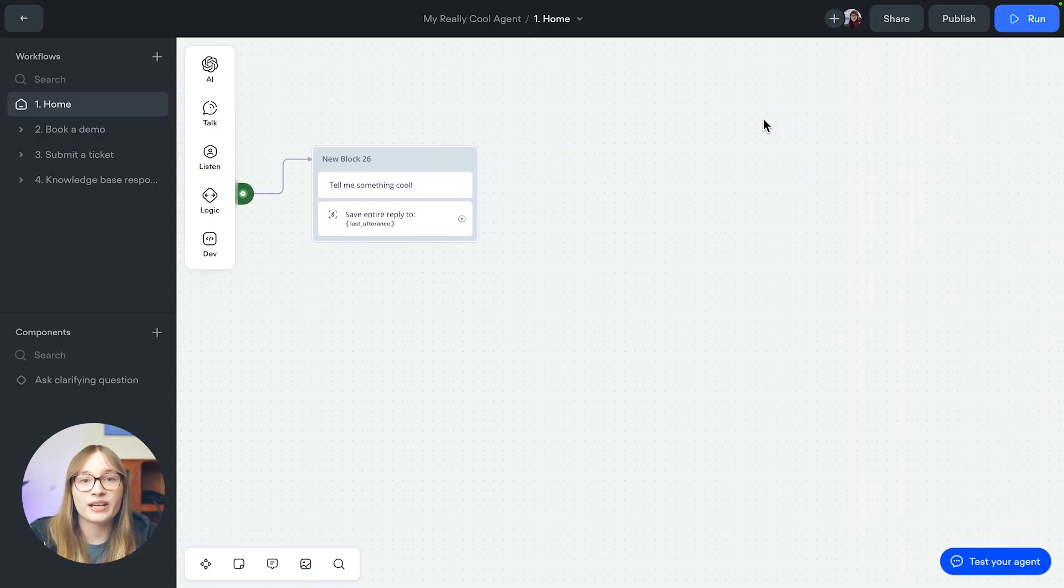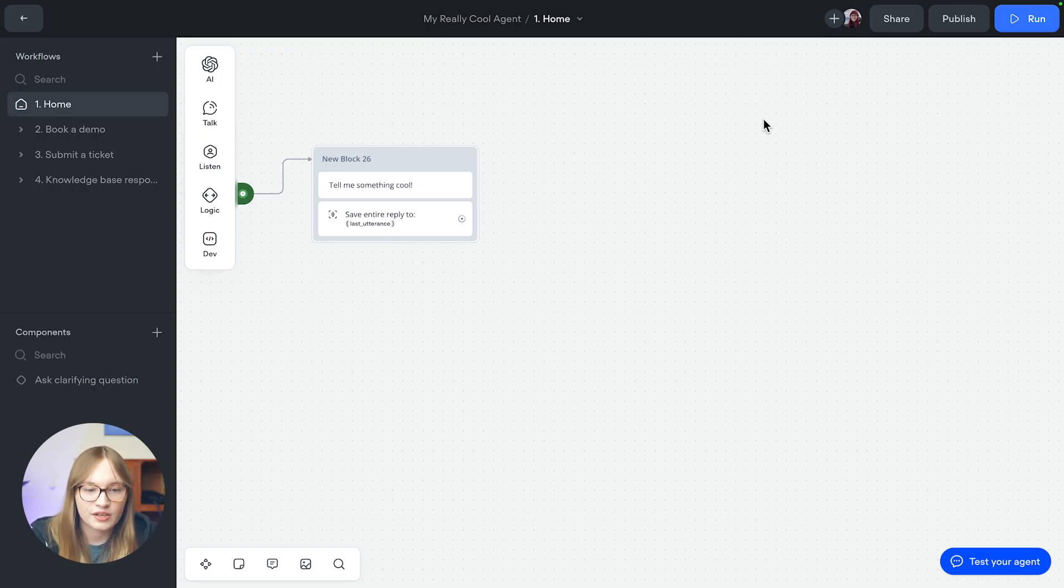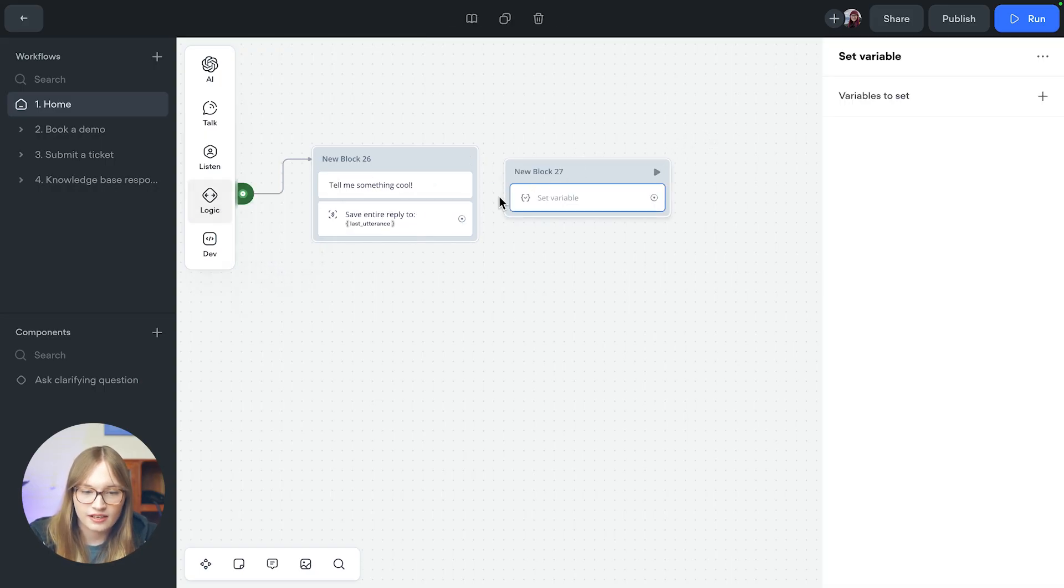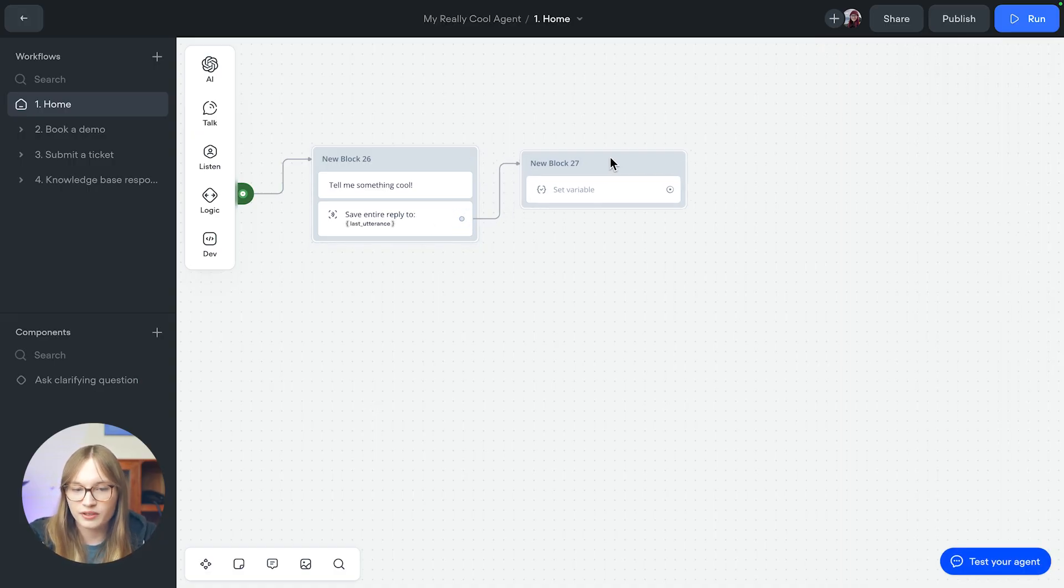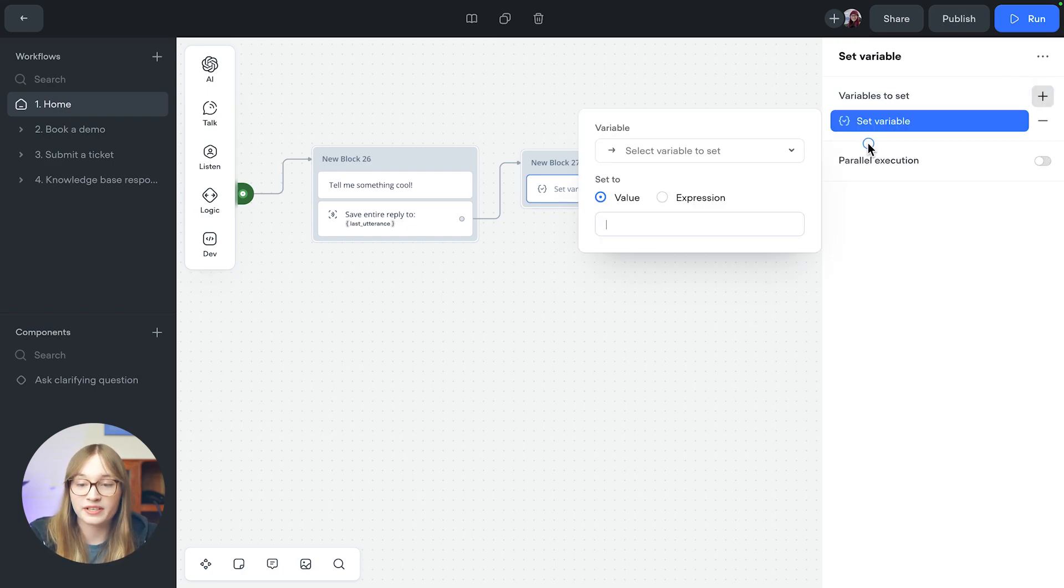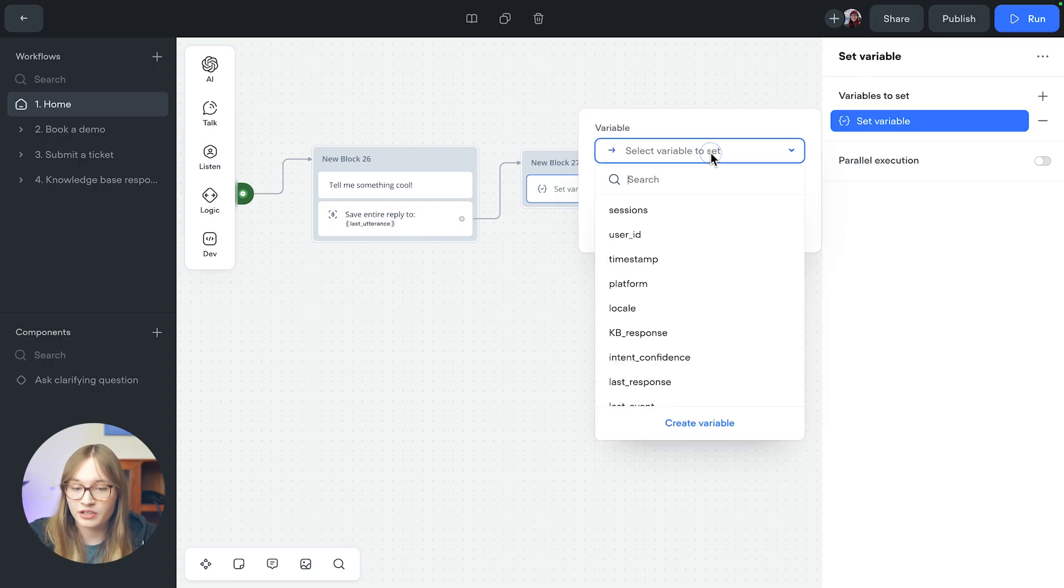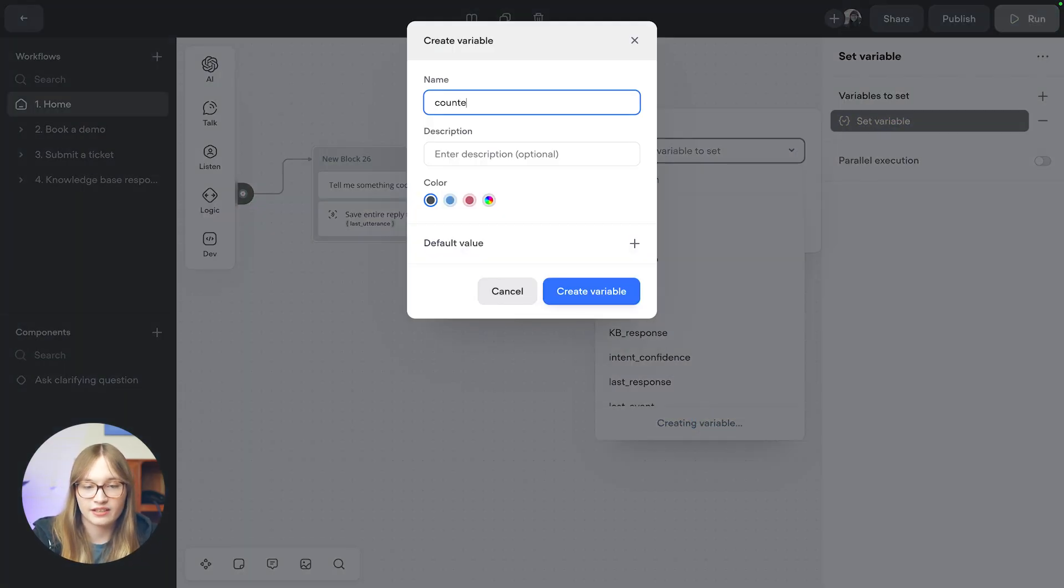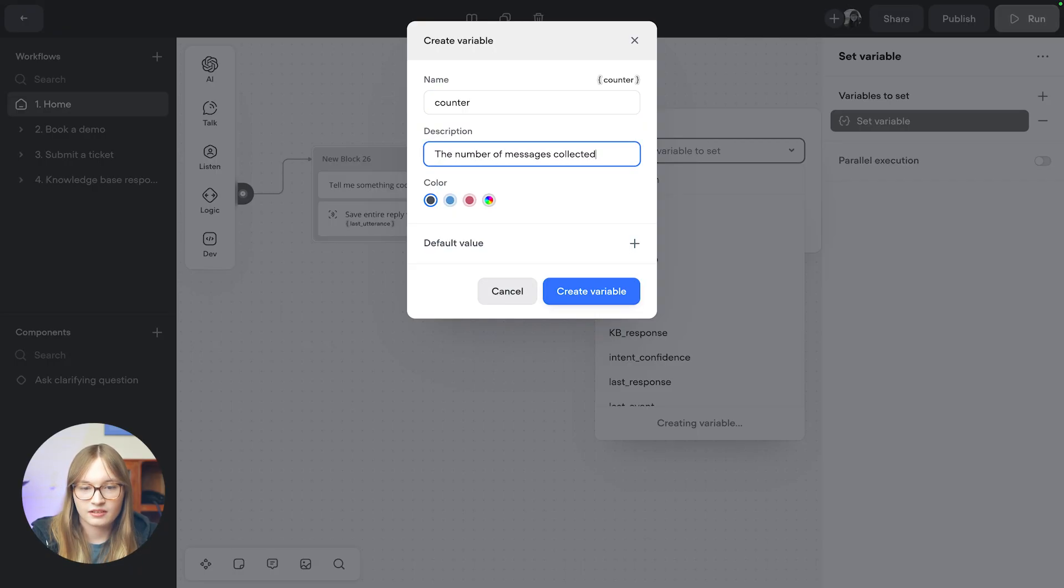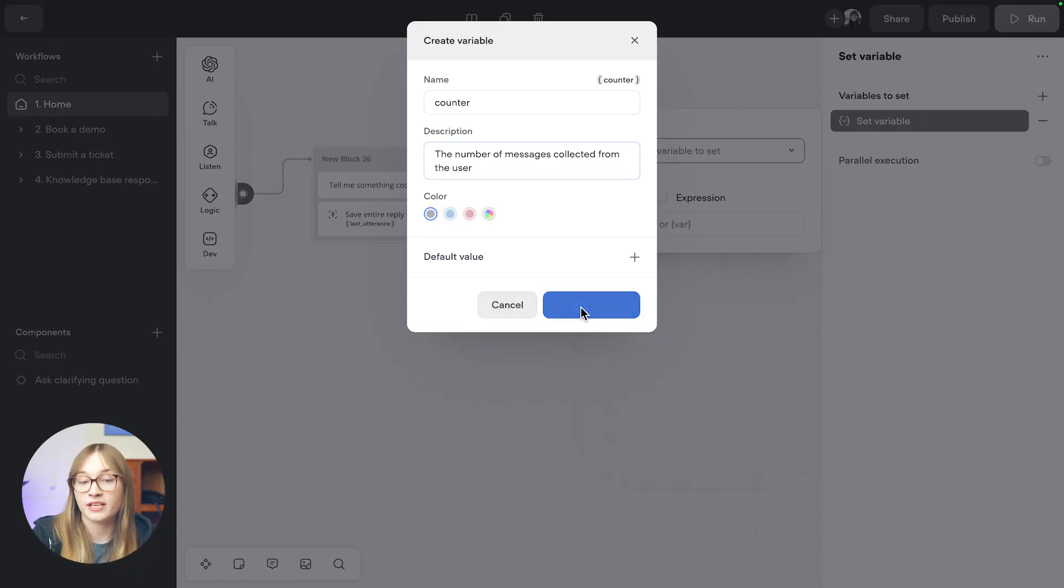Next up we're going to need a counter because we want to collect three different bits of information. So we're going to add a set step to our canvas. We've already captured one piece of data here. Let's connect it up and we'll set a new variable. We'll create a new variable and we'll just call it counter. The number of messages collected from the user as our description.